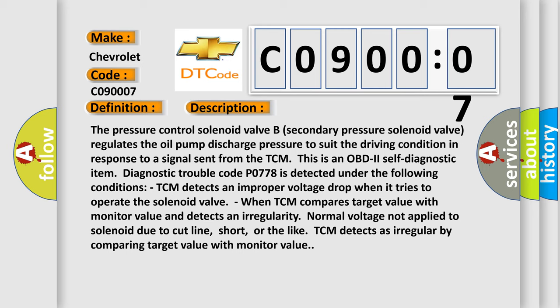Diagnostic trouble code P0778 is detected under the following conditions: TCM detects an improper voltage drop when it tries to operate the solenoid valve. When TCM compares target value with monitor value and detects an irregularity, normal voltage not applied to solenoid due to cut line, short, or the like. TCM detects as irregular by comparing target value with monitor value.